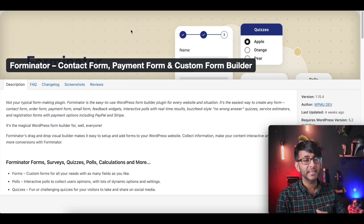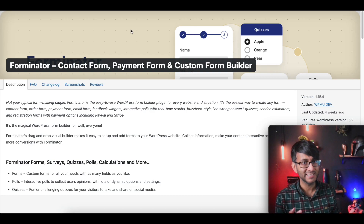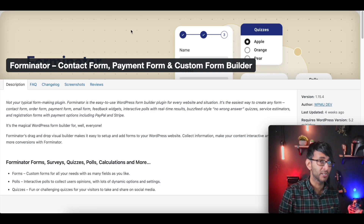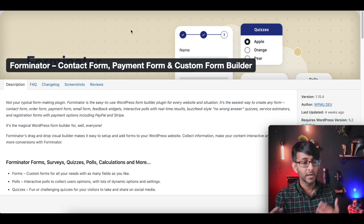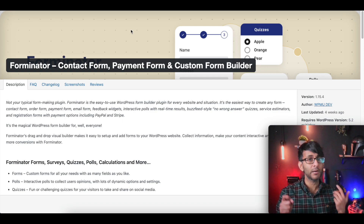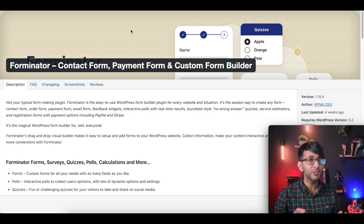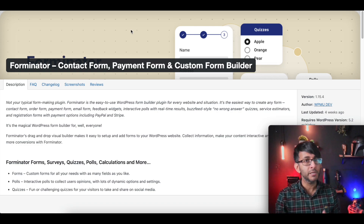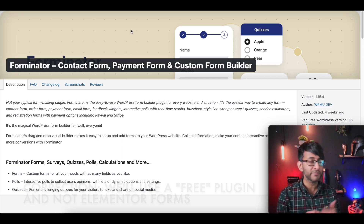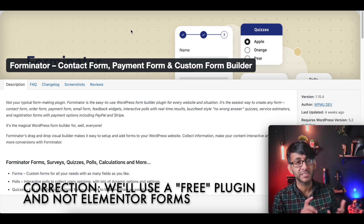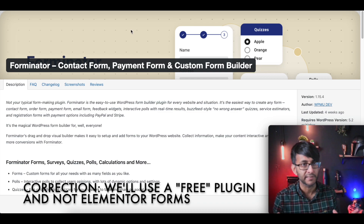Hey, welcome back. Have you ever wanted to add some calculated or conditional logic to your Elementor form? I'm going to show you how we can do that for free without using any premium or pro plugins like Gravity Forms, Dynamic OO, PRNet, and stuff like that.